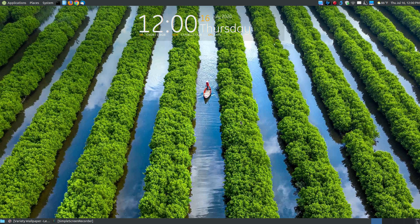In this video I want to go over a piece of software called the Variety Wallpaper Changer. As the name implies, it allows you to change your wallpaper on a given interval, however much time you want to set.